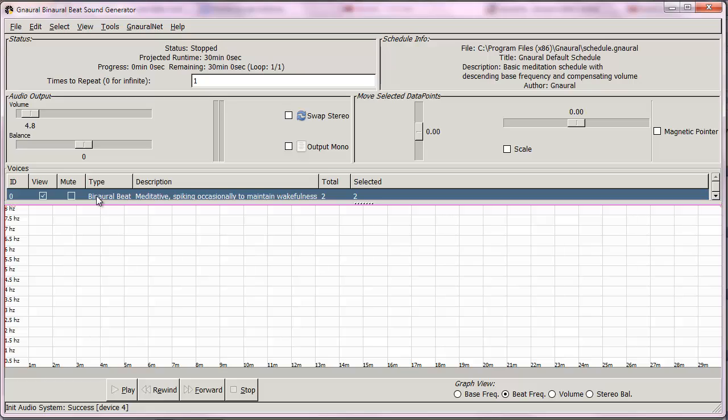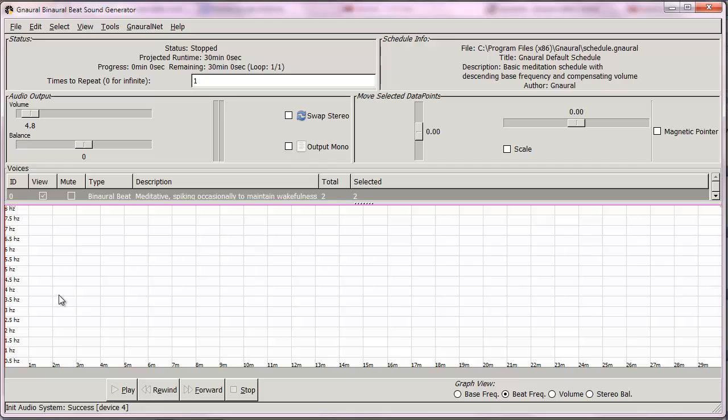You see all we have left are the binaural beats. Now theta brainwave is the four to seven Hertz range, and because you want to enter into meditation and then ultimately exit meditation either in the morning or sometime during the day, we're going to leave the initial speed of 8 Hertz the way it is.